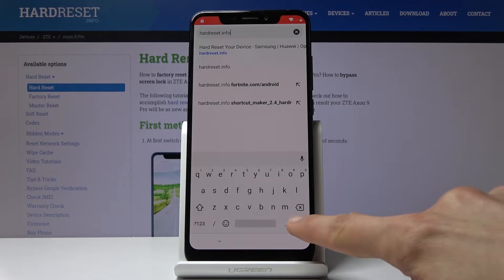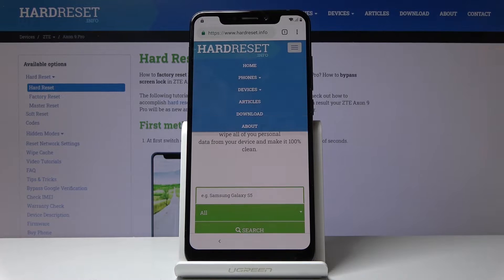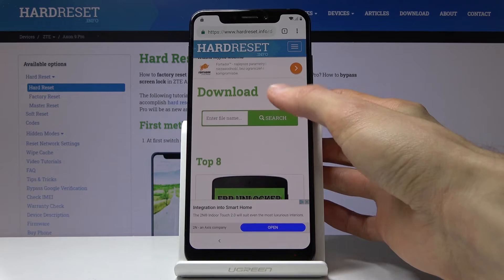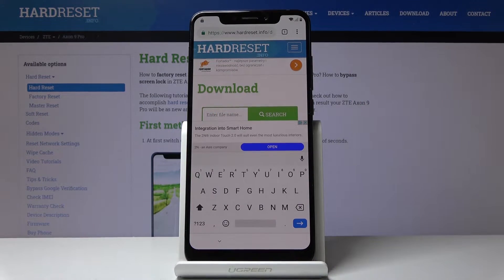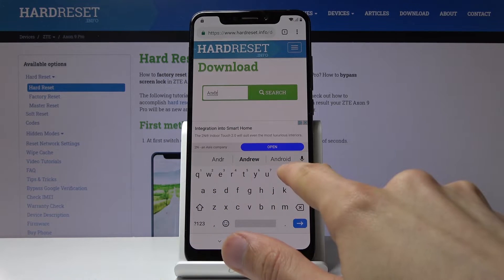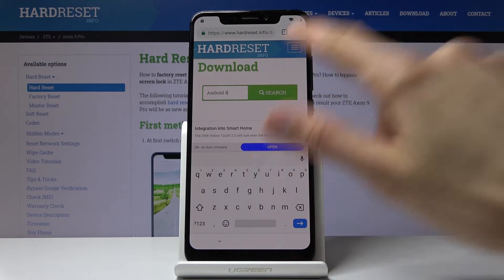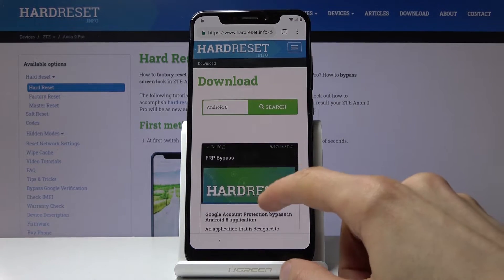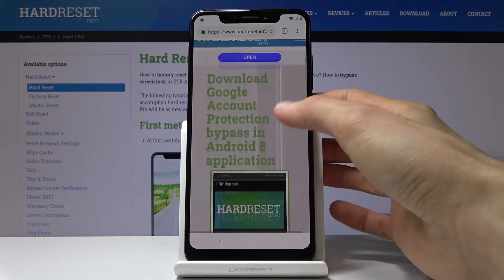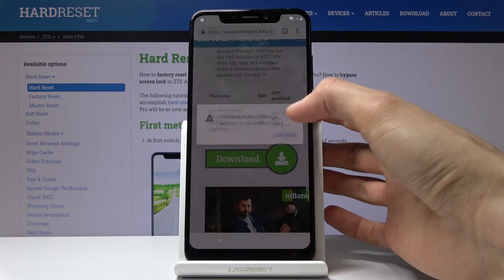Once you're on the website, tap the three bars and go to the download section. Once it loads, tap on the search field and search for Android 8. There's a link here — FRP bypass. Scroll a little bit down and you'll have the download link. Scroll down again and tap on Download.